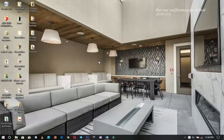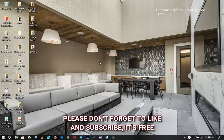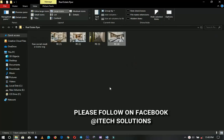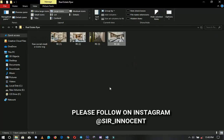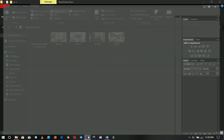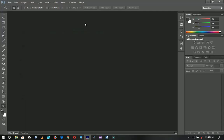Hey everyone, Innocent here. If you're new here please hit the subscribe button. If you're already here, thank you so much for coming back. Here are all the resources that I'll be using in this video and they will be linked up in the description in case you want to check them out. Now let's move into Photoshop.